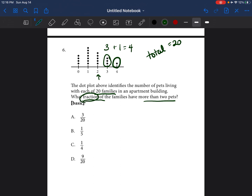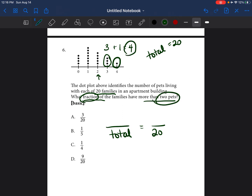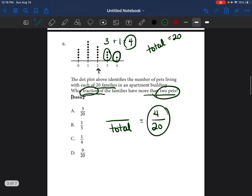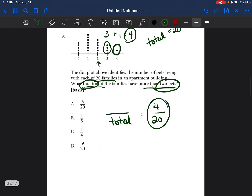They're asking for a fraction. When we have a fraction, the denominator is the total. The total is 20. We found that four families have more than two pets, so it would be four out of 20. If you look at your answer choices, you don't see four over 20 as an answer. Why? Because anytime you have a fraction answer, it's always going to be simplified.